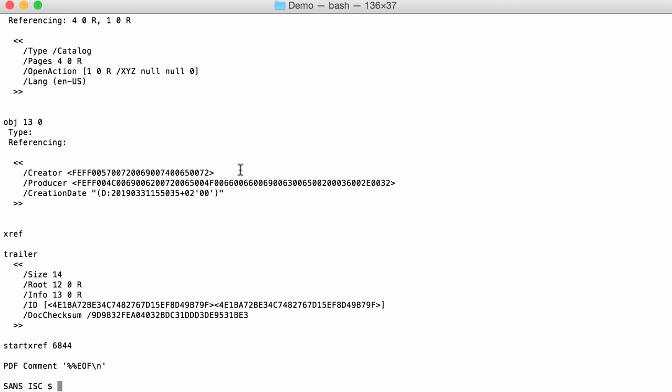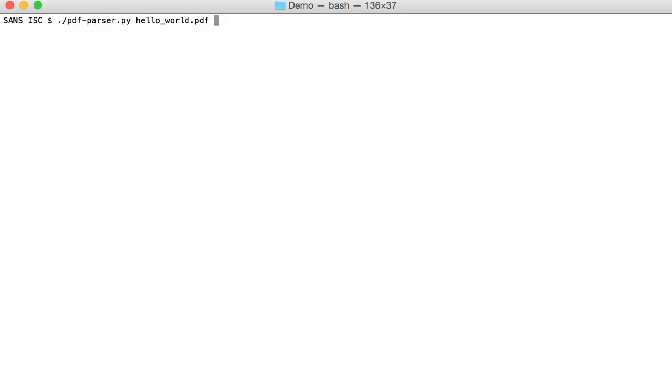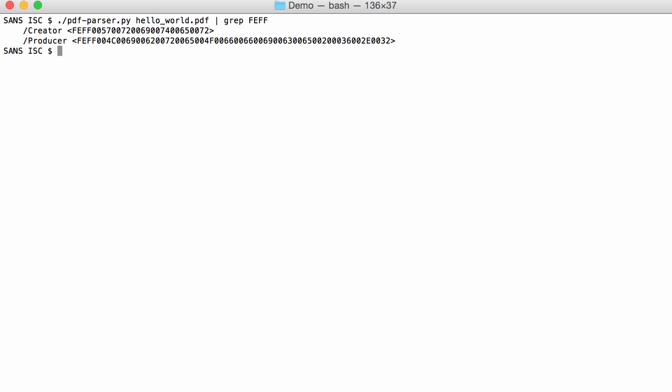We can decode this with Base64. I'm going to grep for FEFF. Now I only have those two hexadecimal strings.